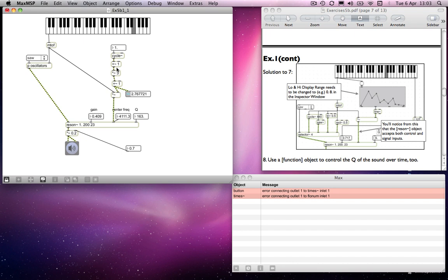So this is all very straightforward maths. The kind of temptation is to look at it and think, oh my god, I don't know what I'm doing. But if I can do it, anybody can.